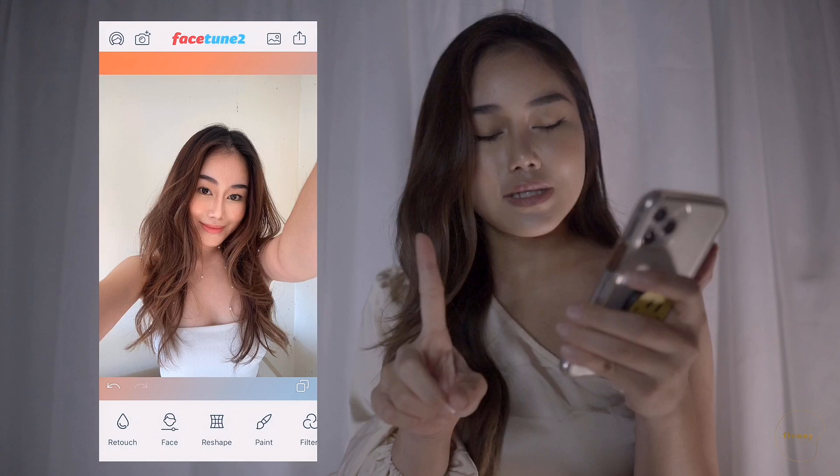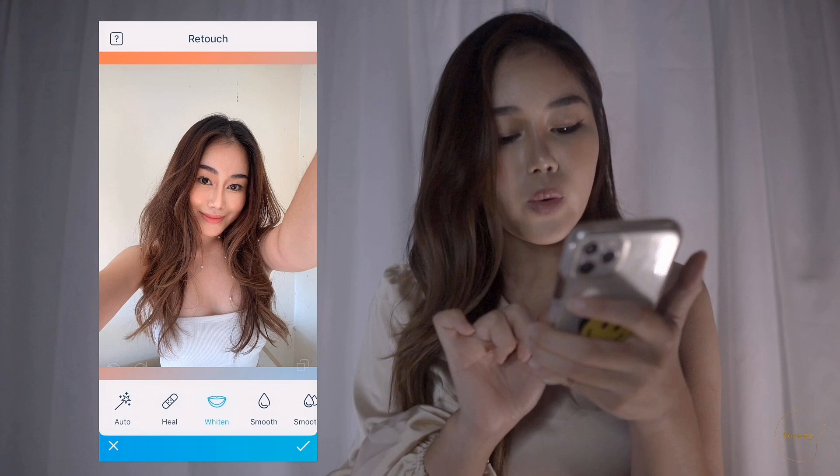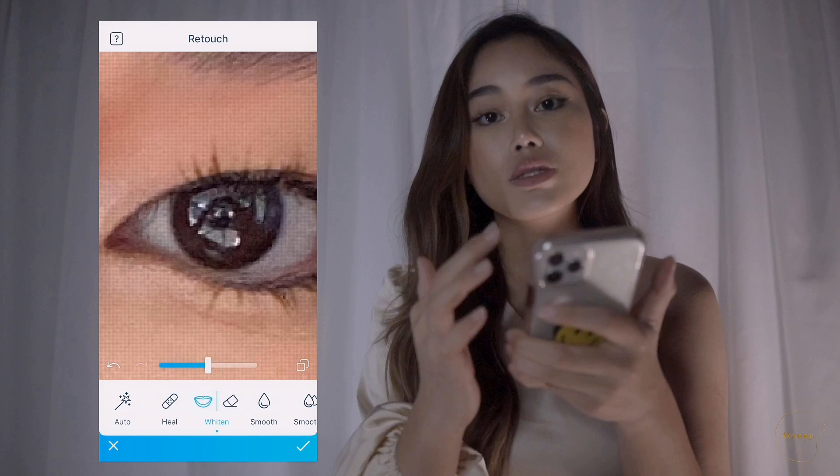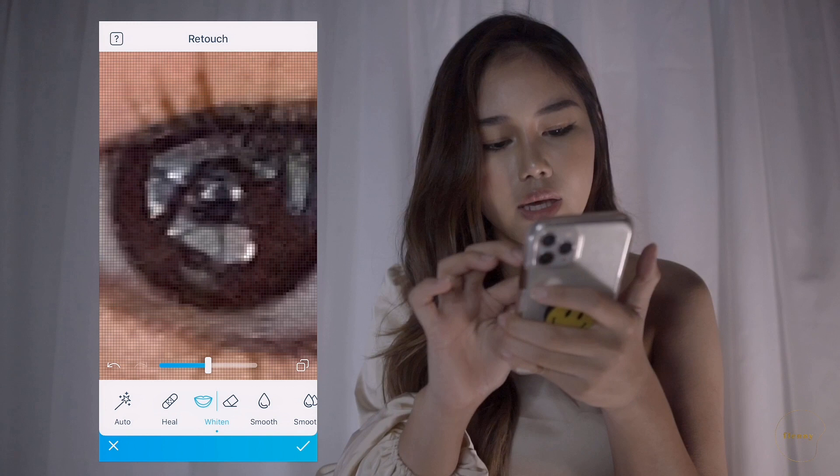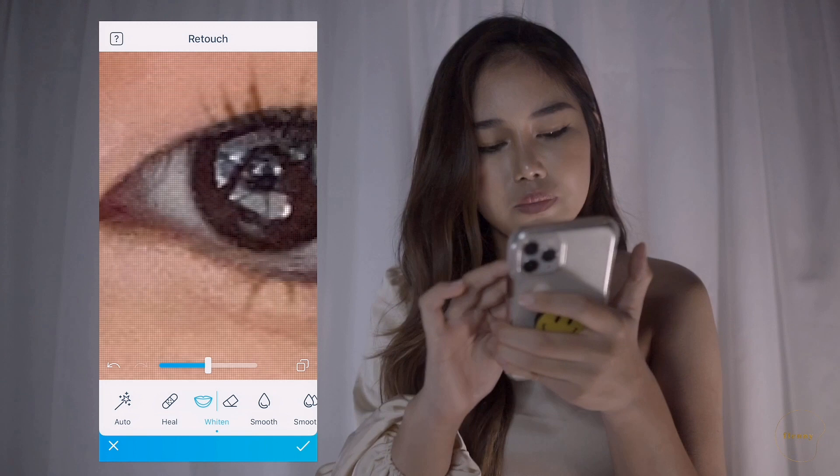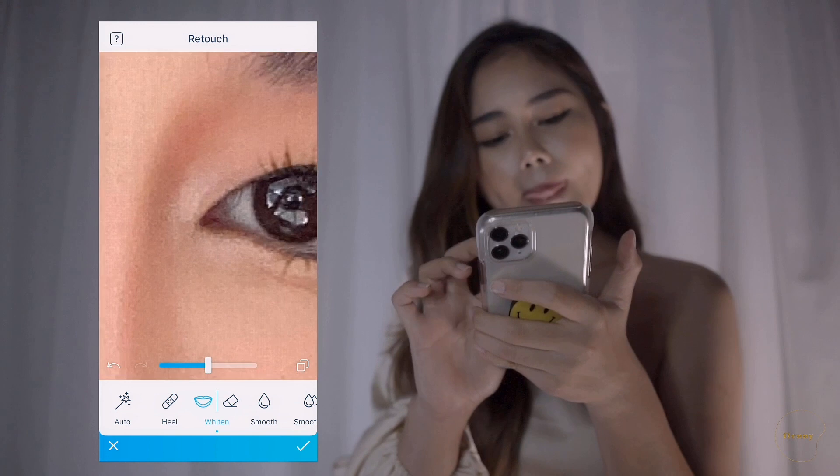Now let's focus on my face. We're going to take the retouch tool, choose the whiten tool, zoom in really close, and just whiten my eyeballs. What I like about Facetune is that it allows you to zoom in really really close so you can be precise. I also like to highlight the inner corner of my eye by doing this motion.